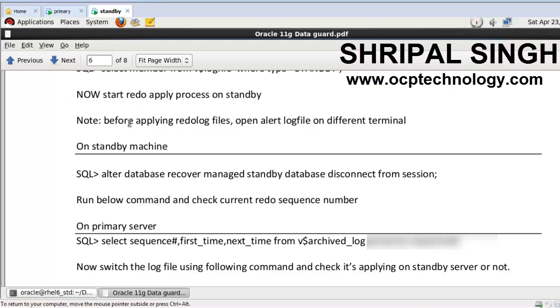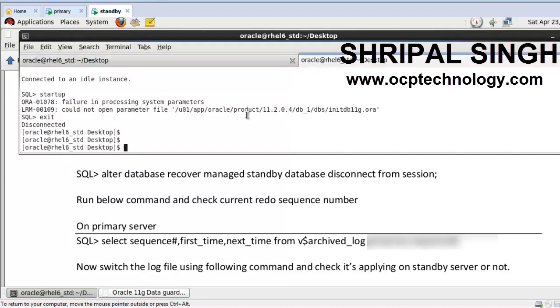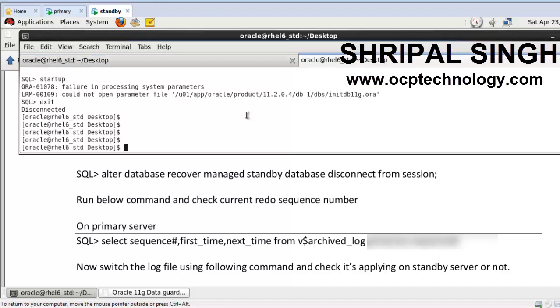So on the host tab, I'm going to open the alert log file.